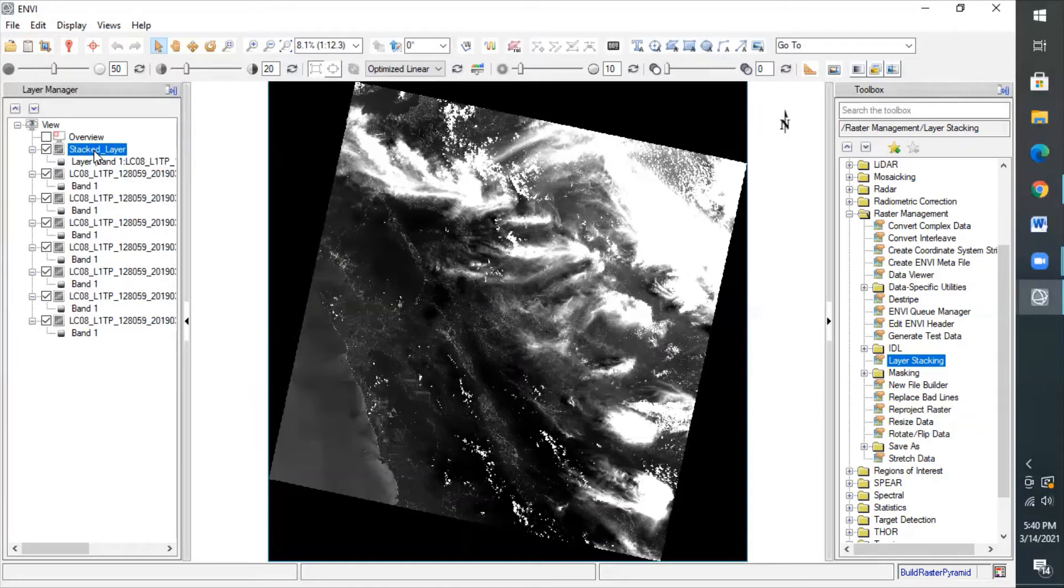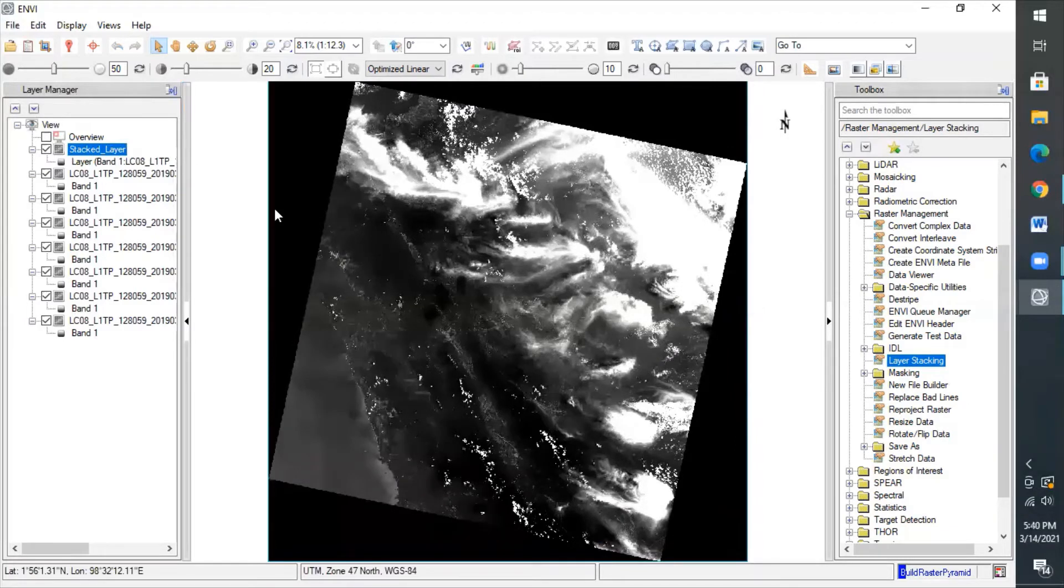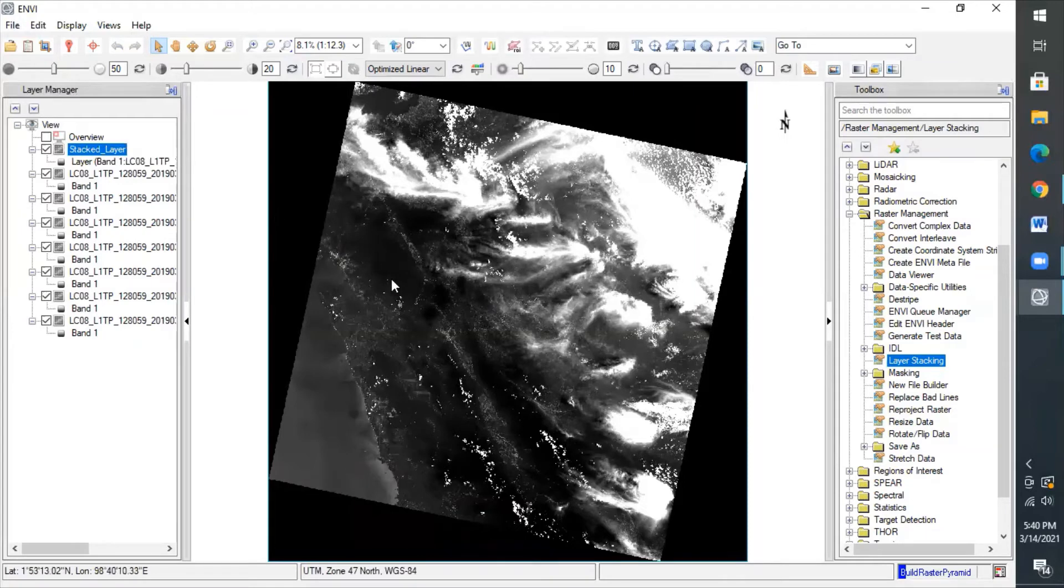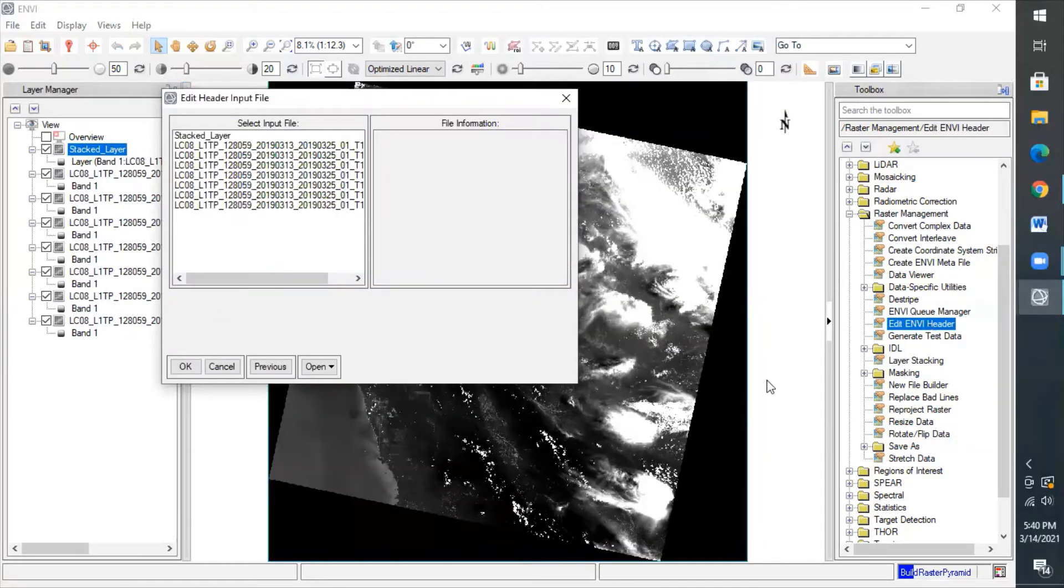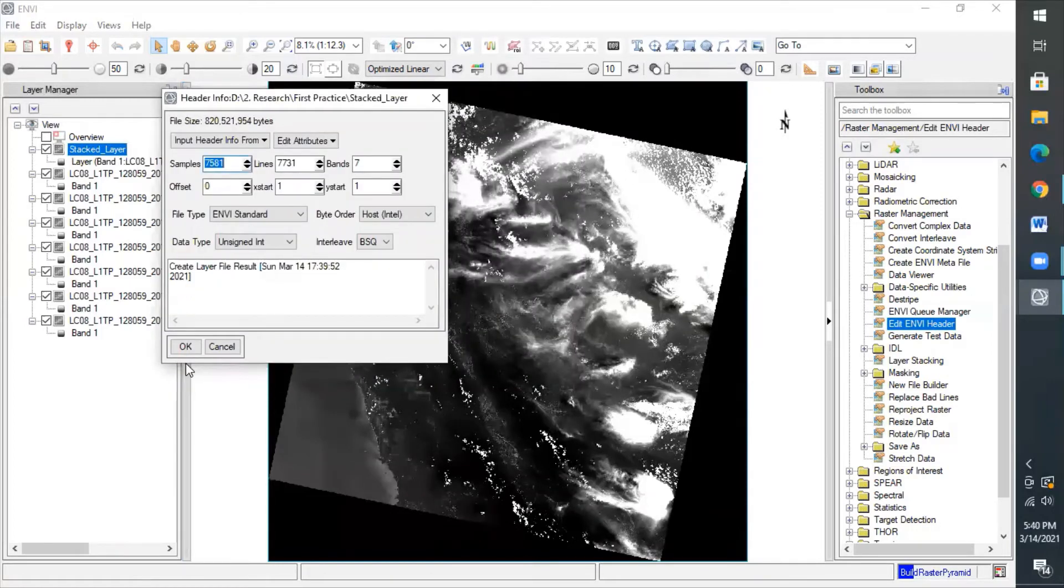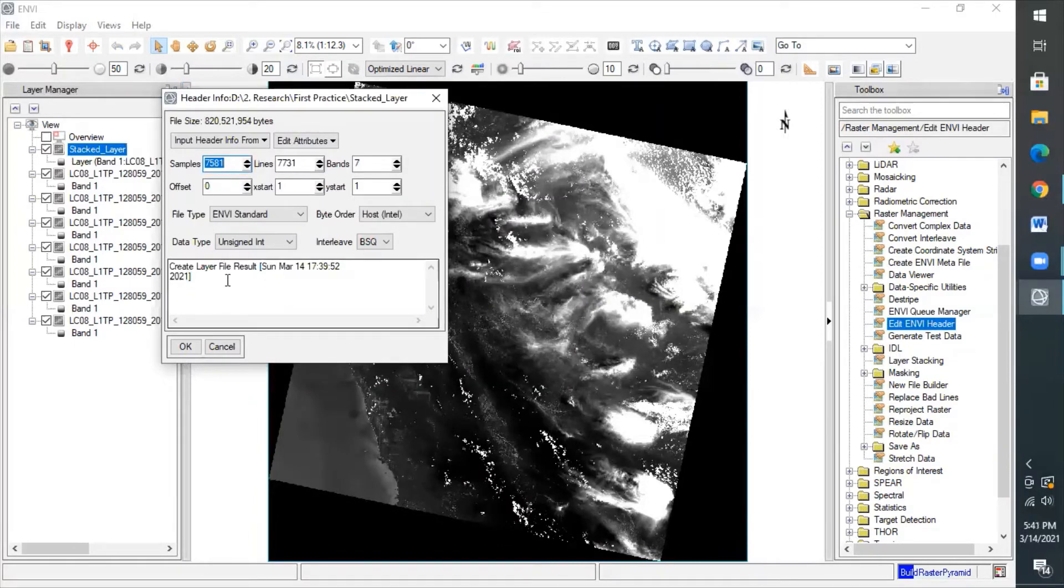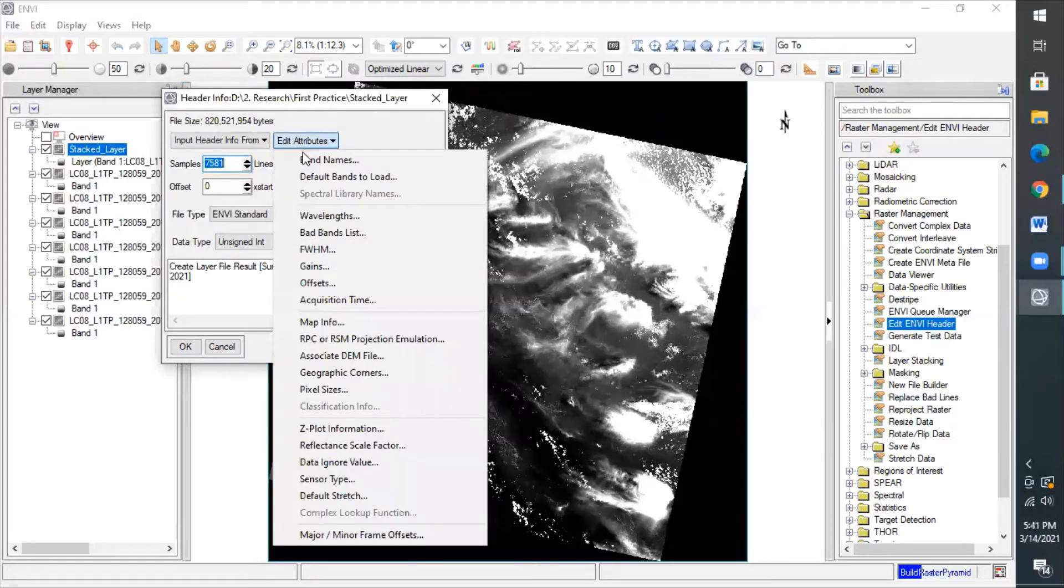This step is actually optional. It doesn't really matter, but if it's done, it will make it easier for us in terms of process going forward. The steps that we will be taking are to rename each band and also define the wavelength of each band. The first step is to click the edit entry header in the toolbox. And then, choose the satellite imagery file that we wanted to edit about. Like, we're supposed to click the stack layer. Click OK. After that, there will be shown a box menu like this. And the first thing we're going to do is renaming each band. We choose the Edit Attribute menu and then click Band Name. Change. And then, we can change the names of each band.